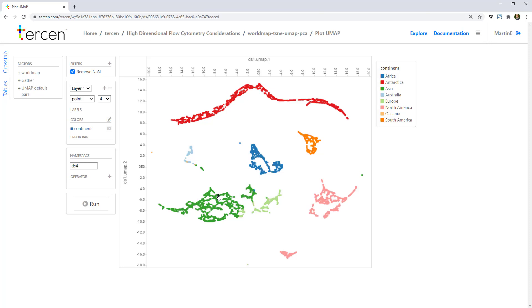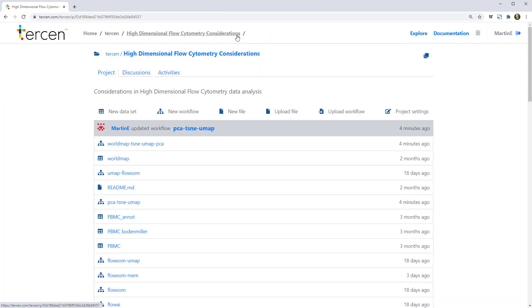Now let's take a look at how this works with cytometry data. For this workflow, we used the PBMC dataset from Kirsten Diggins' research in the Jonathan Irish lab at Vanderbilt University.